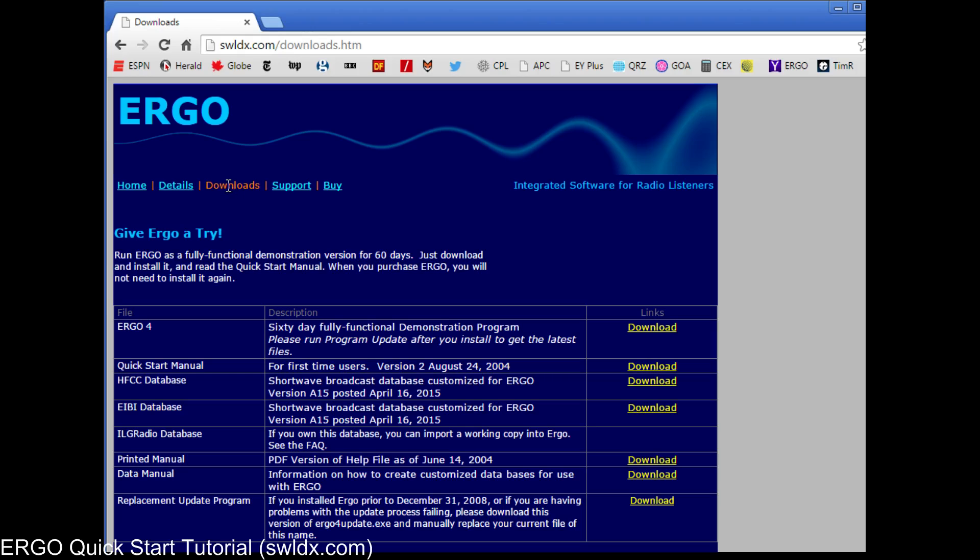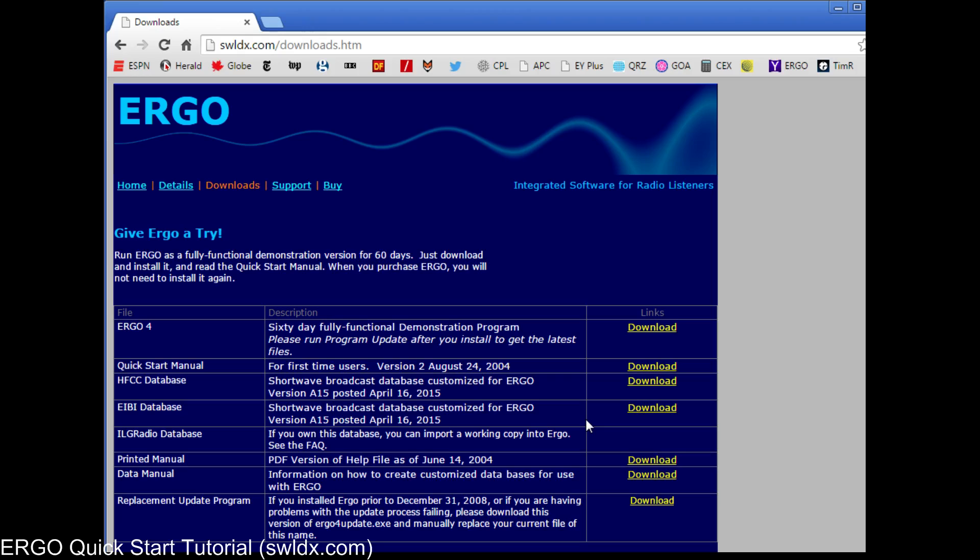The way you get started is to go to the download page on our website and just simply download the 60-day fully functional demonstration program, unzip it, and install it. It's a normal Windows installation program. And we also suggest before you install Ergo, you also download the HFCC or EIBI database. These are available databases that have been pre-formatted for use with Ergo. Ergo puts its data into a customized format that adds a number of features, enabling it to control the radio and control propagation and mapping information.